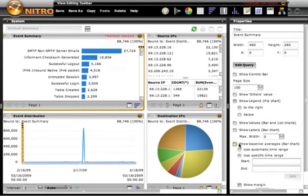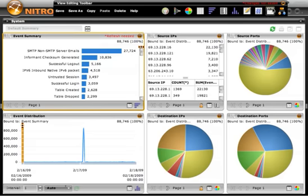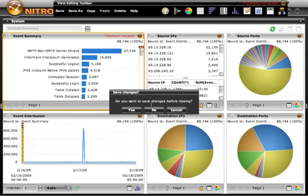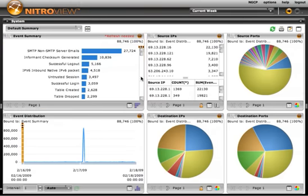I'll select Show Baselines. We'll use Automatic Time Ranges, and we'll even show a Statistical Margin.